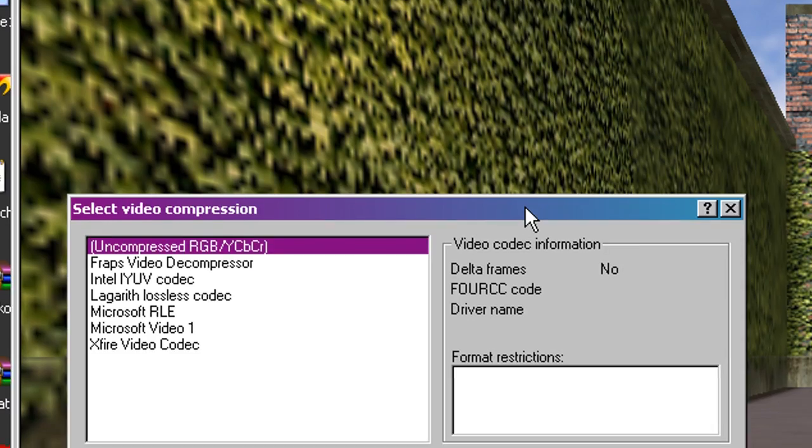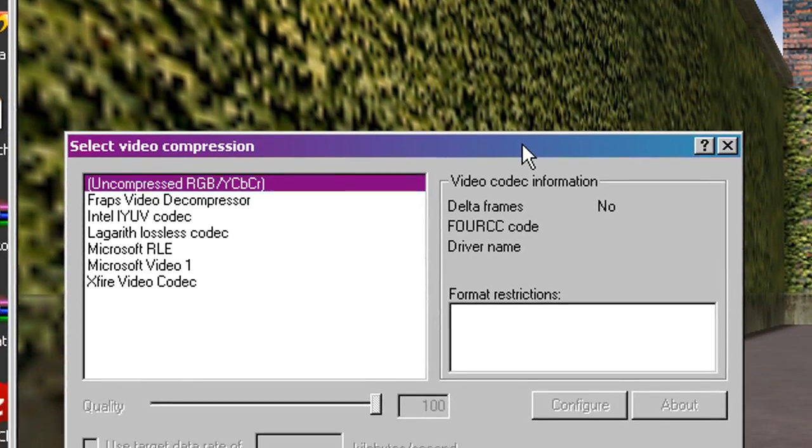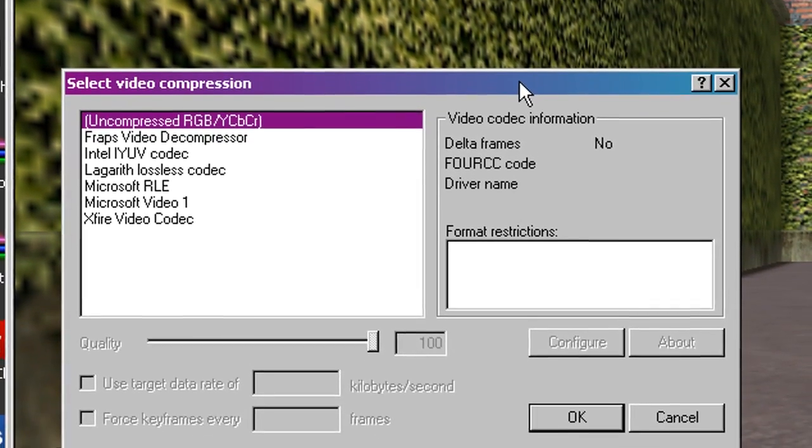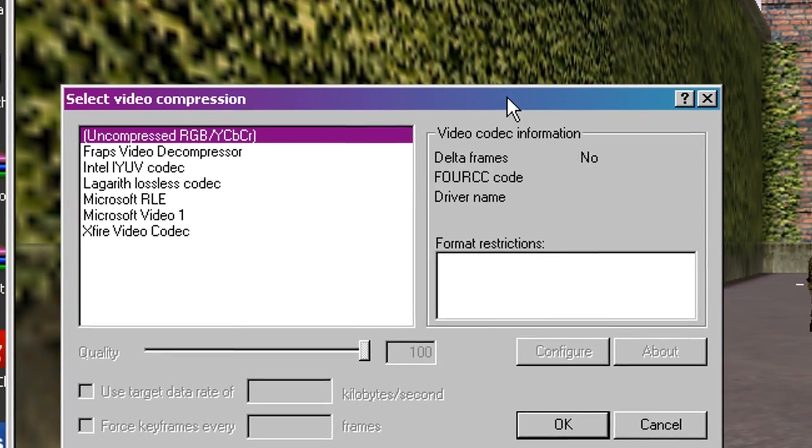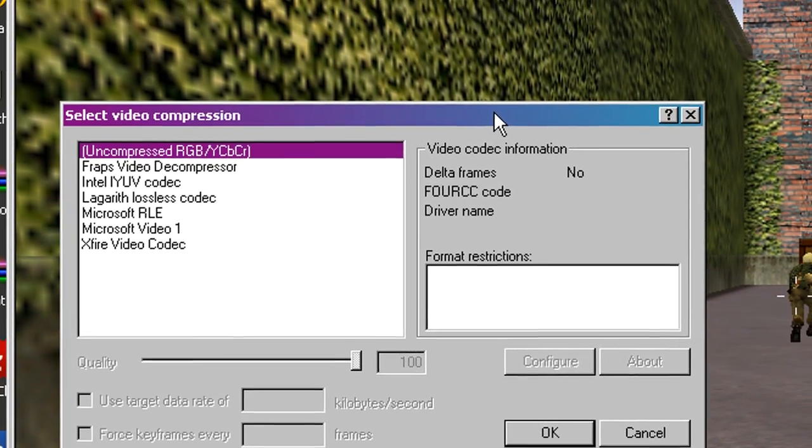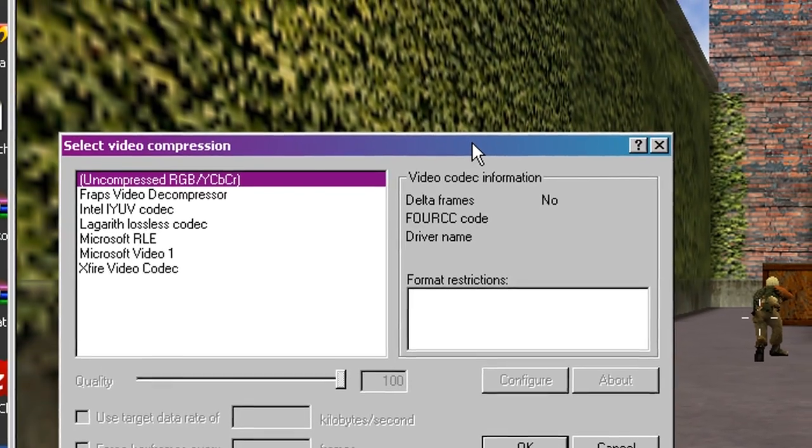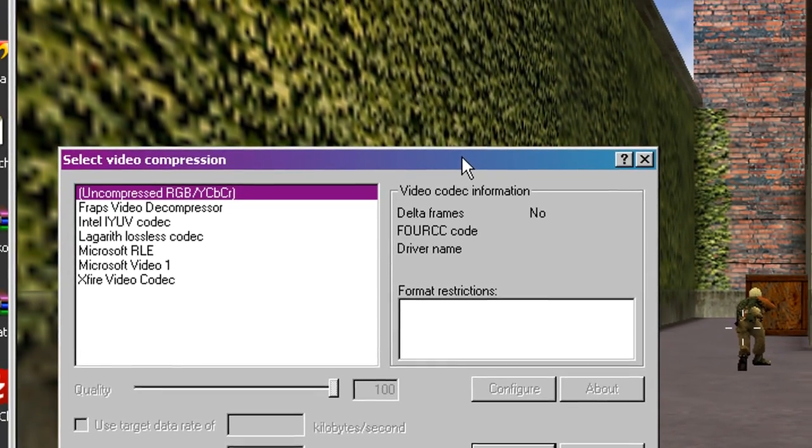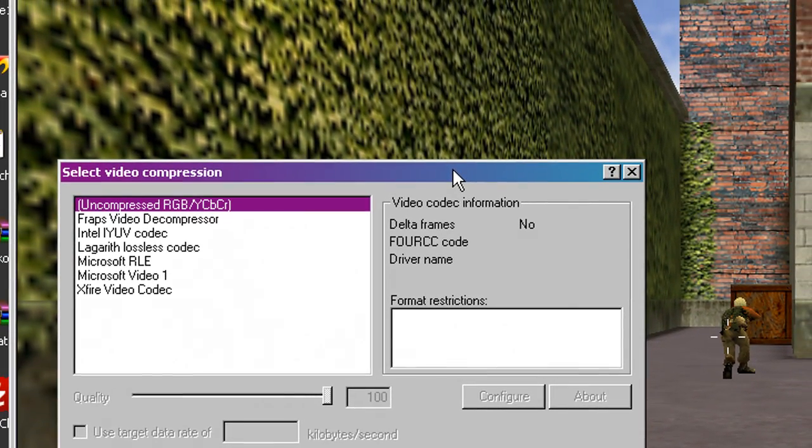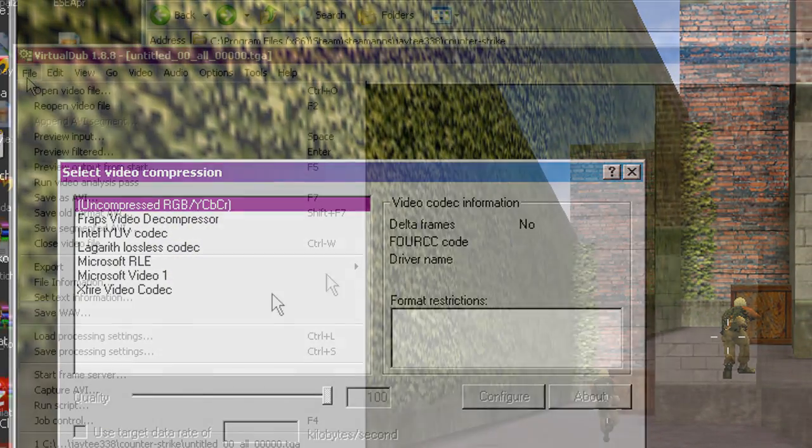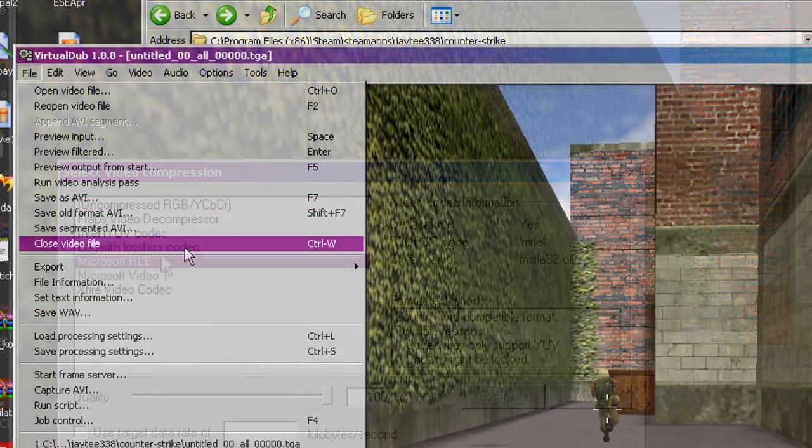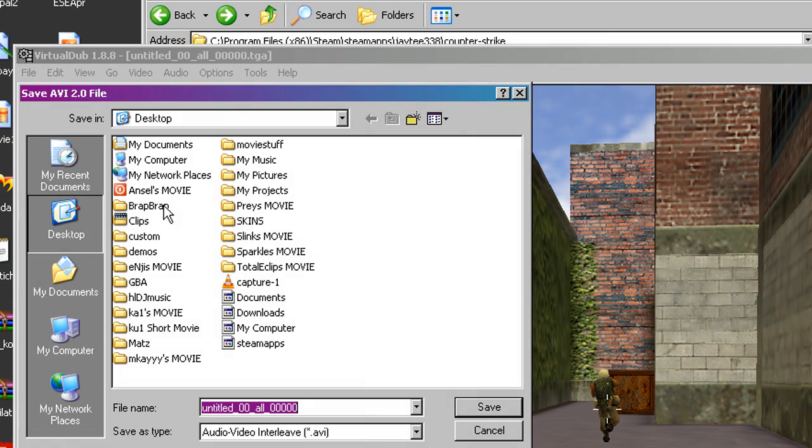So just choose whatever one suits you. Anyway, let's save it. Save as AVI. Desktop. Let's call it Crazy Watermelon Guy because we can. Wait for it to finish.